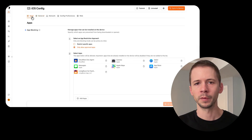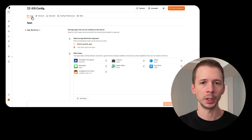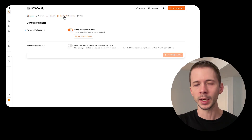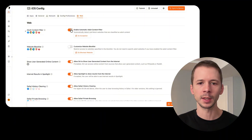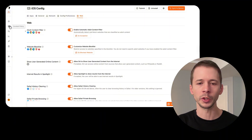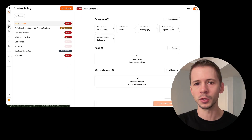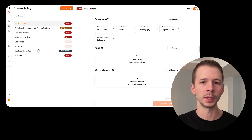You can use supervised mode to reliably restrict what apps can be used on the device, you can restrict VPNs from being installed, and you can also protect DNS settings so that the internet on your device is always being routed through a filtering service that blocks millions of websites.